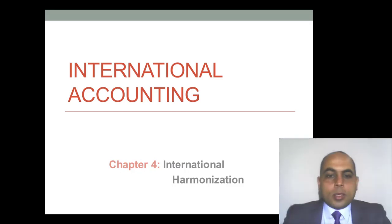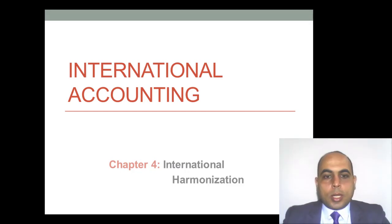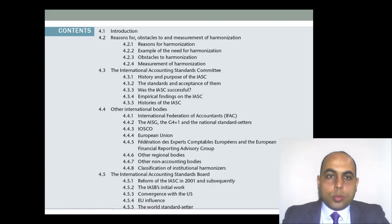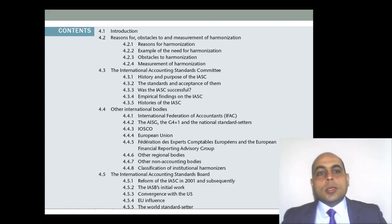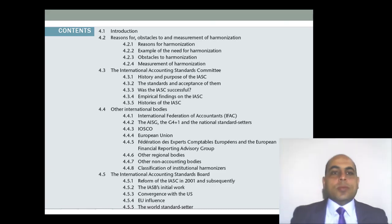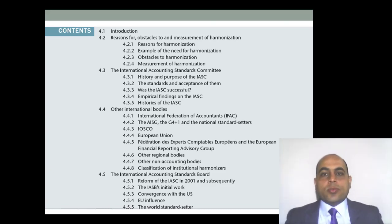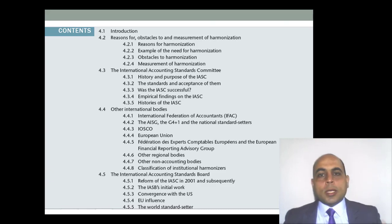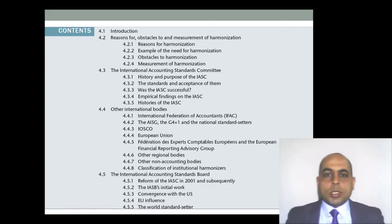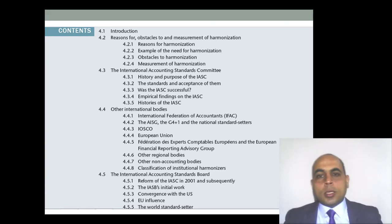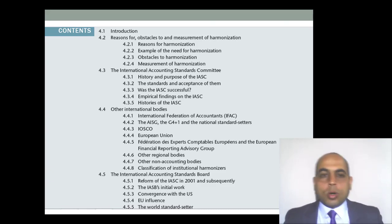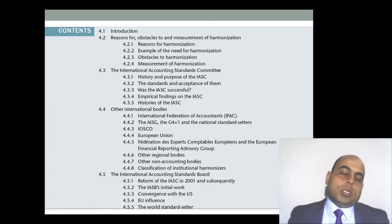Hi everybody. In this video we will start to discuss international harmonization. We will discuss the first section of the chapter: reasons for harmonization, obstacles to harmonization, and measurement of harmonization.